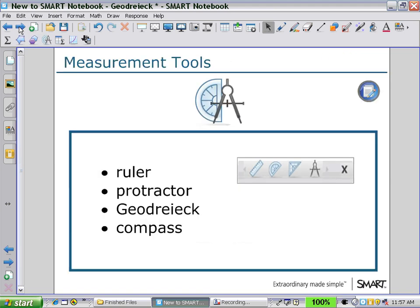If you click on the measurement tool icon in the second toolbar, you will see displayed the icons for the ruler, the protractor, the geodrag, and the compass.